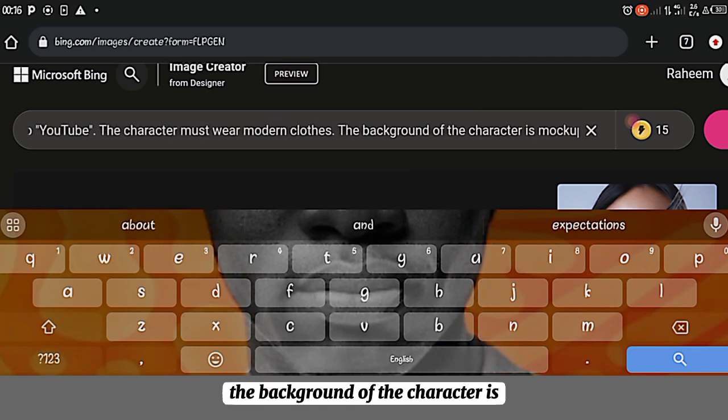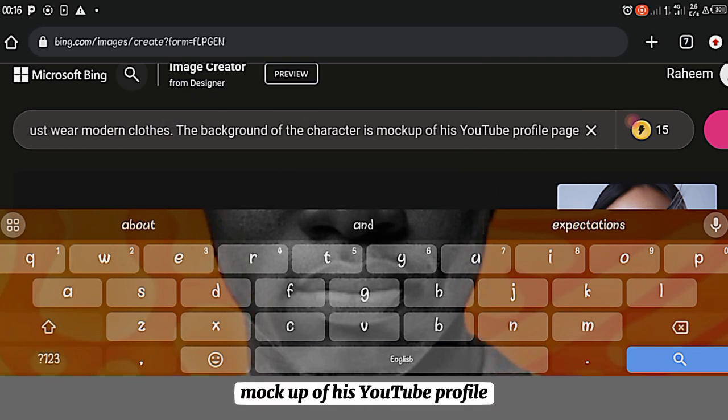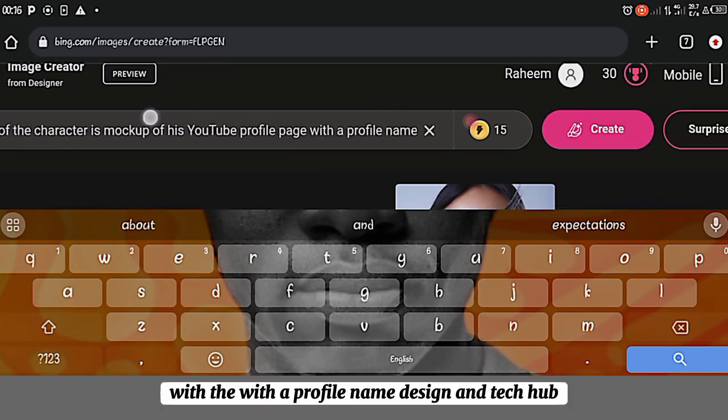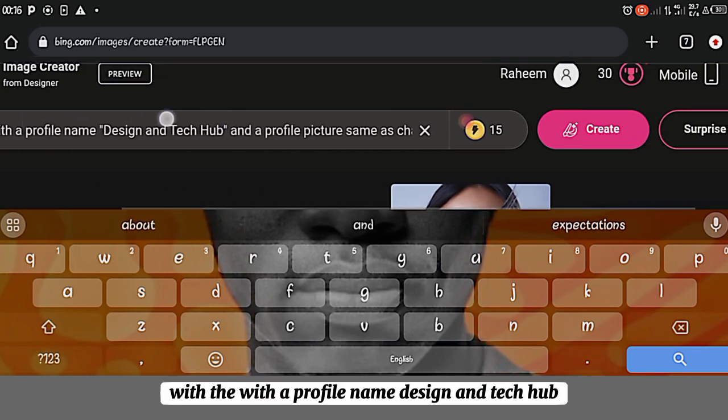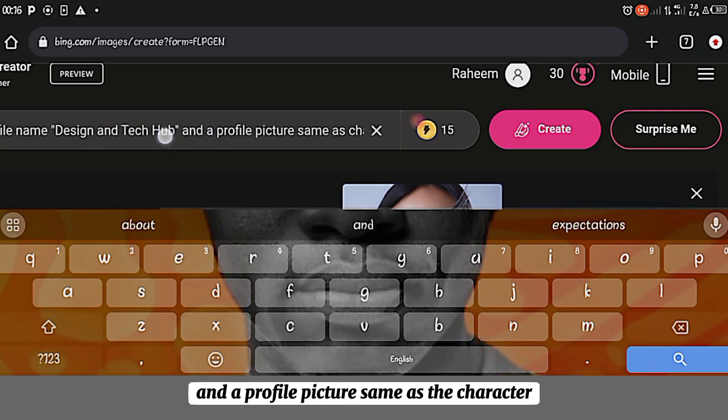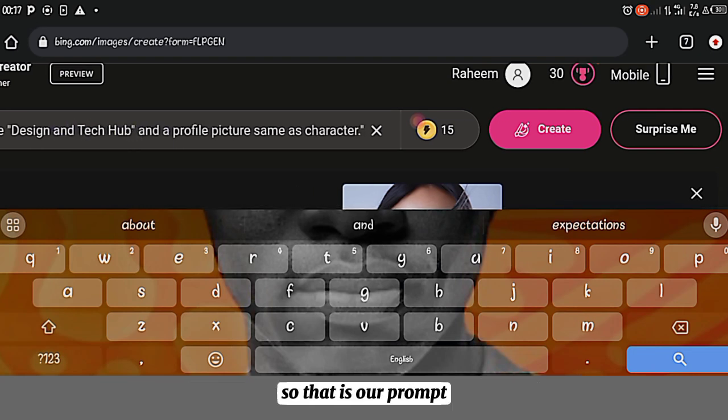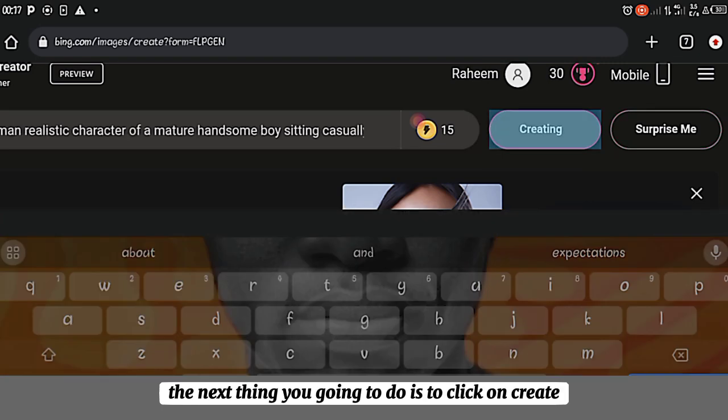The background of the character is mock-up of his YouTube approval with approval name Design and Tech Hub and approval picture same as the character. So that is our prompt. So after inputting your prompt into the sidebar, the next thing you're going to do is to click on Create.